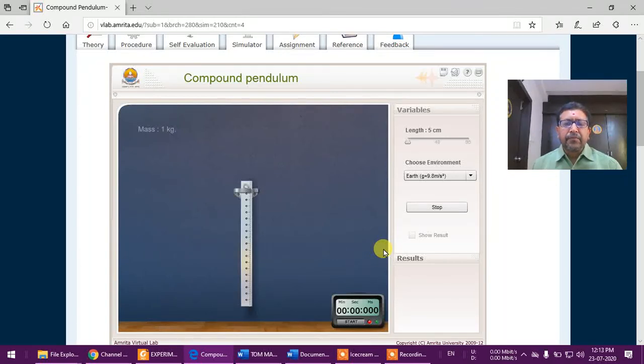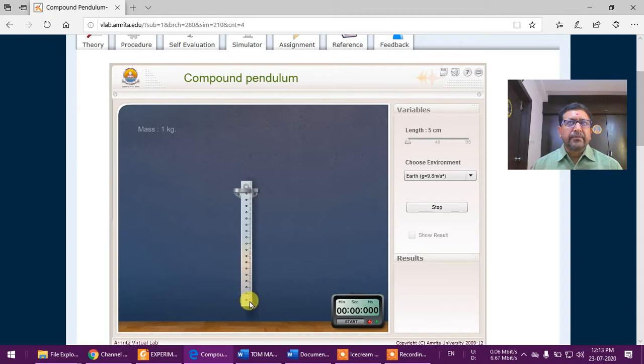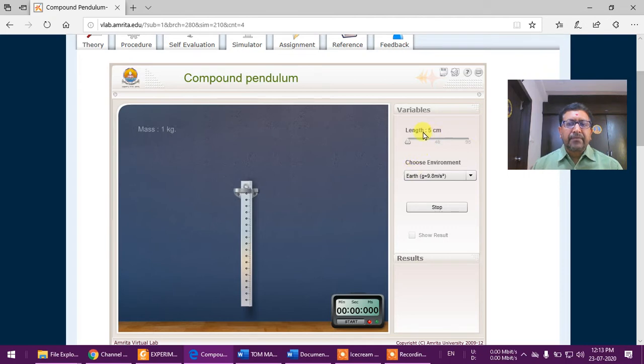Now we will perform the experiment on compound pendulum using this virtual environment. As shown here, there is a pendulum which is hanging from this point, and this distance is to be taken from here. The total length is 100 centimeters, but here 5 centimeters shows the distance between this point to this point.